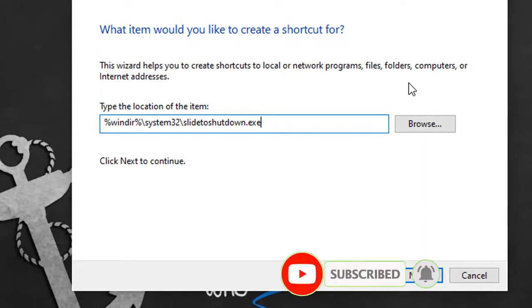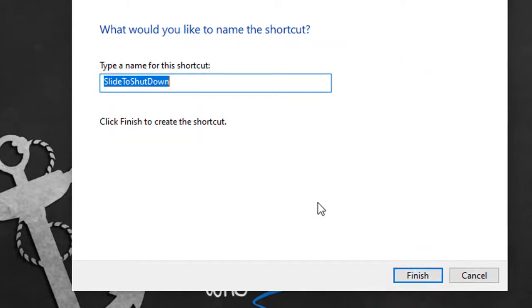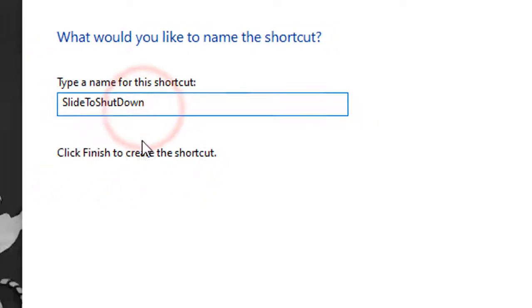And click Next. Enter a descriptive name for the shortcut. Let's add Slide to shutdown. Click Finish.